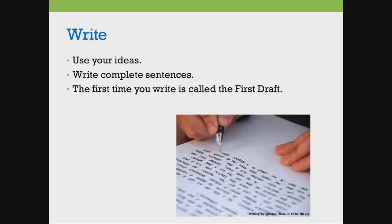Now you write. Use your organized ideas. Write complete sentences. This is called your first draft. Don't worry about mistakes.